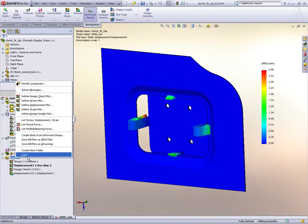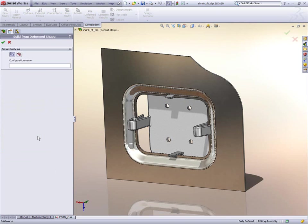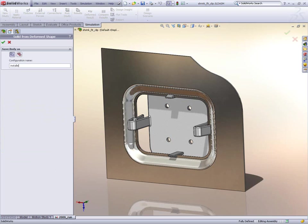So to export that out all we do is we right click and we say create body as a deformed part. We have a couple of options, we can create a configuration or save it as a completely separate system. We'll just use the configuration option. We'll call this the installed state.